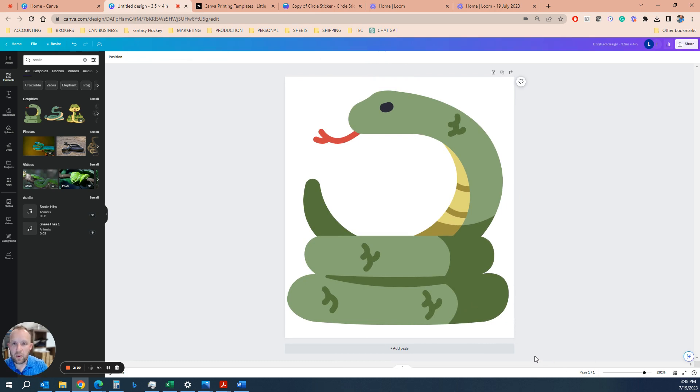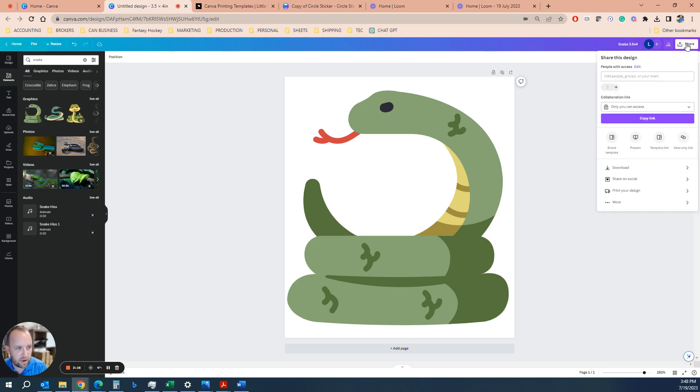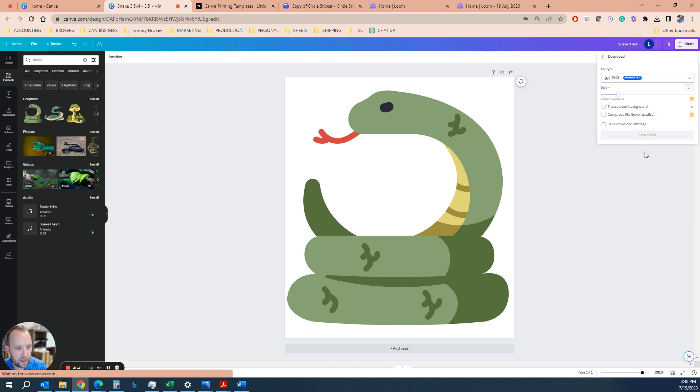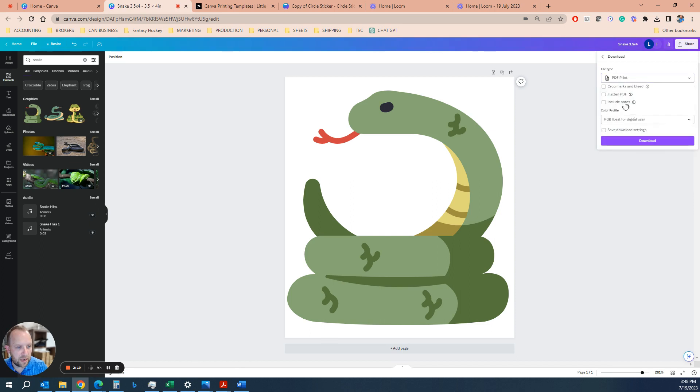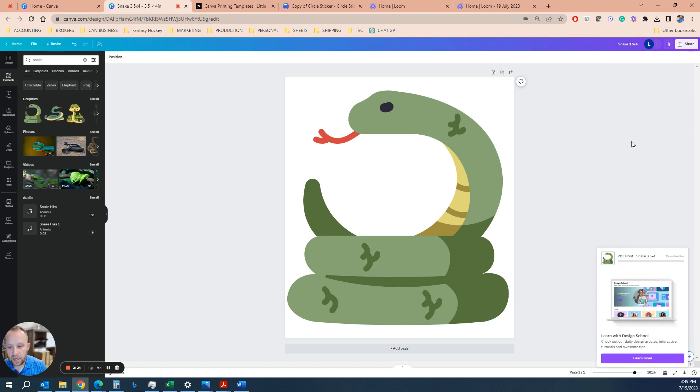Now we would simply, it's always best to name these files. So snake, I like the size in the name, 3.5 by 4. Download the PDF print file. Switch to CMYK, which is always best for printing. Hit download.